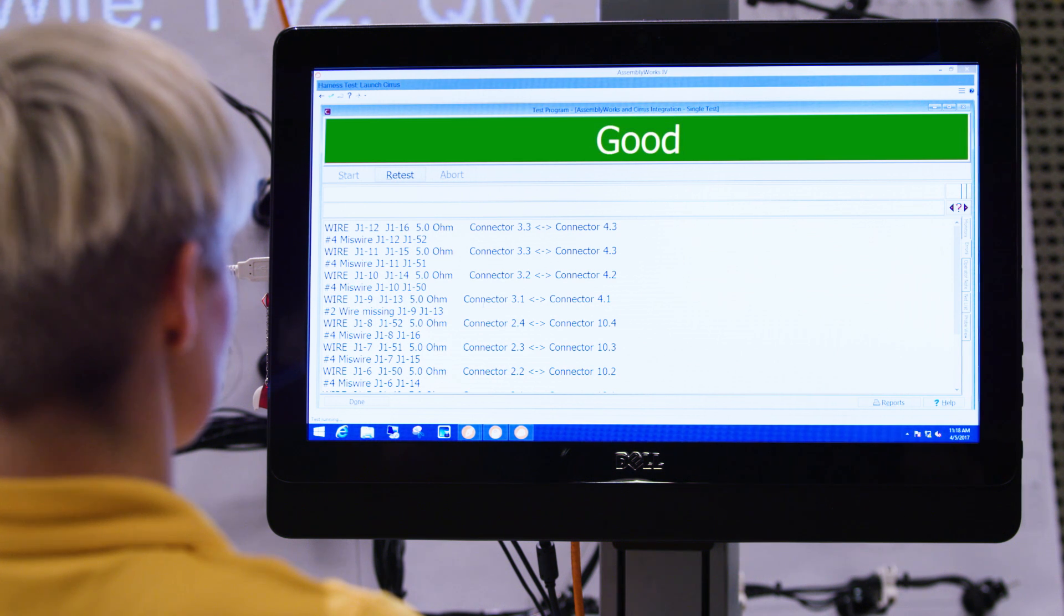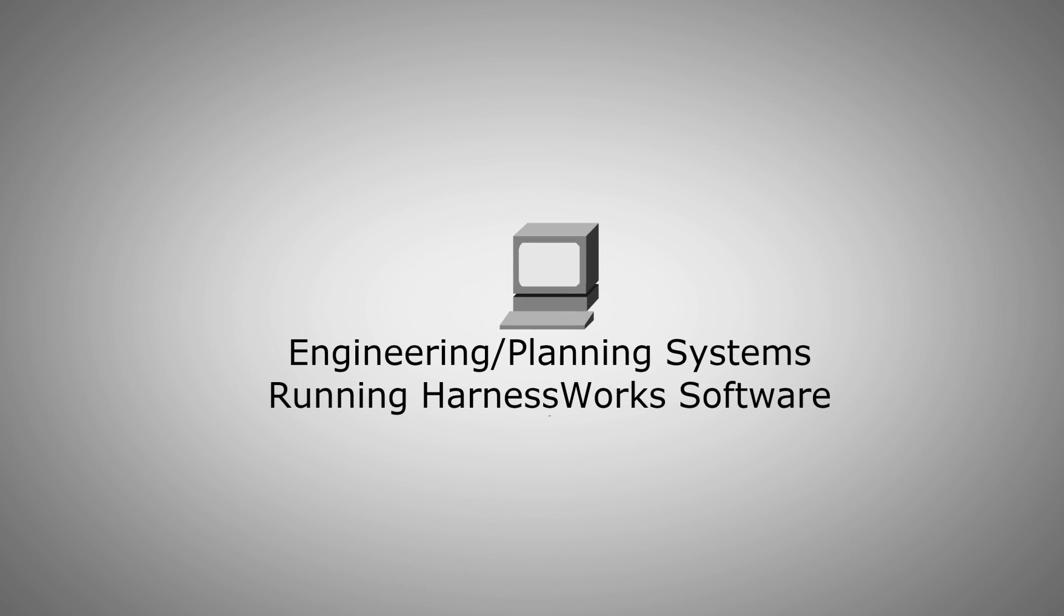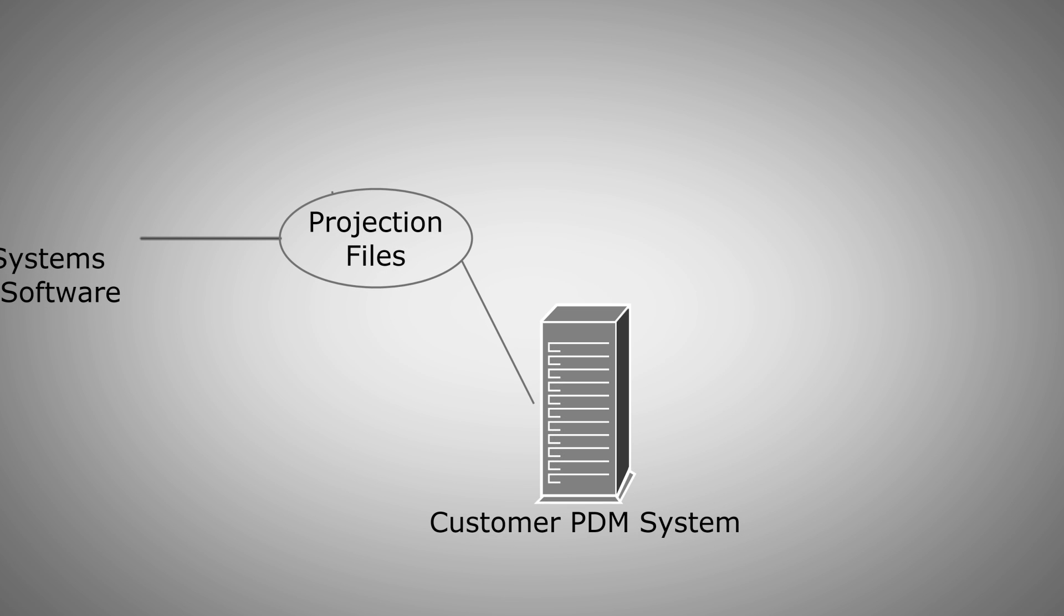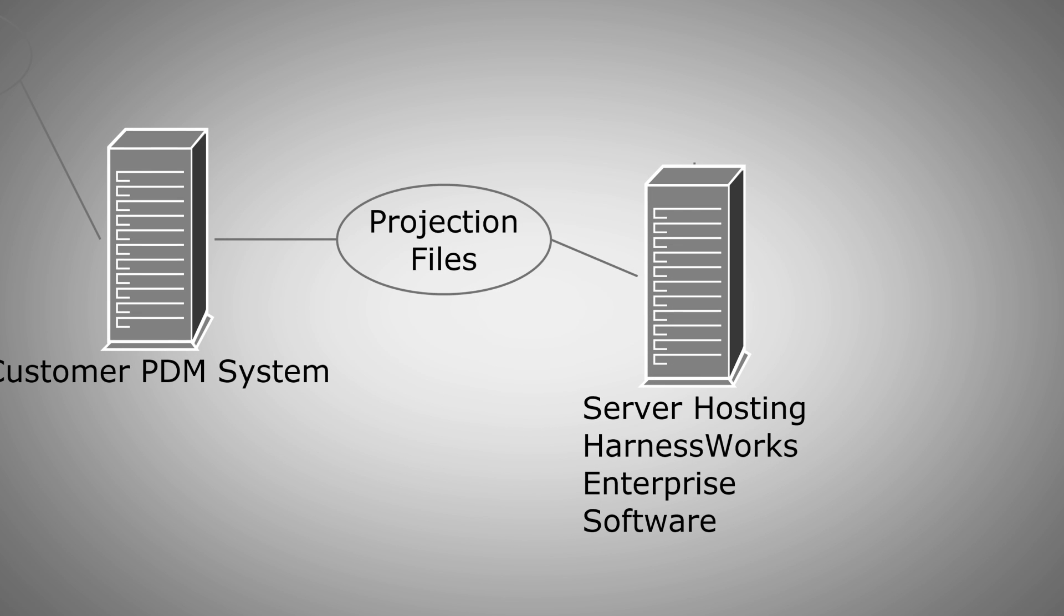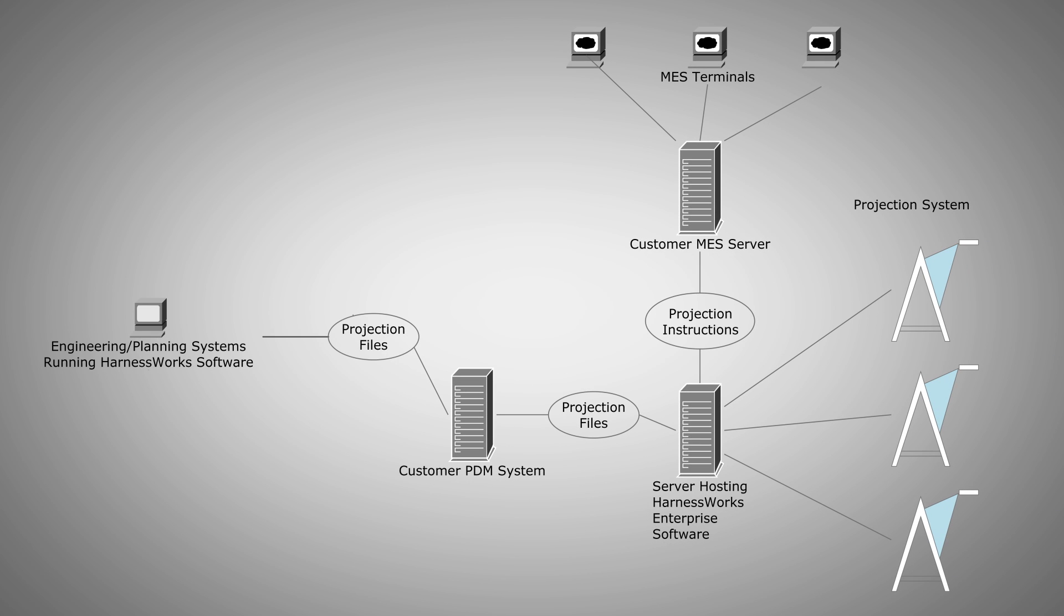ProjectionWorks can be integrated with customer MES and PDM systems. Projection files are launched directly from MES software and version control can be managed using PDM systems that govern the revisions of the files.